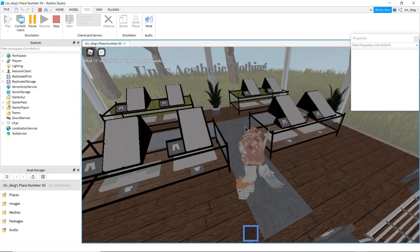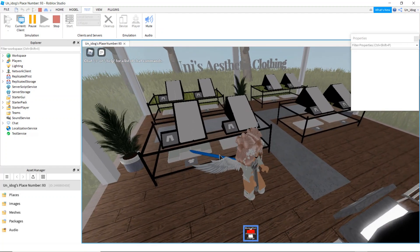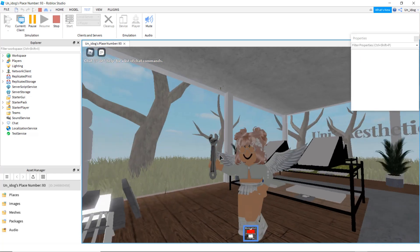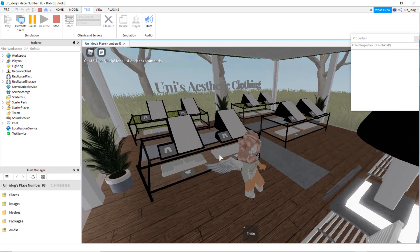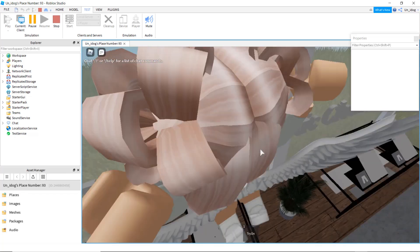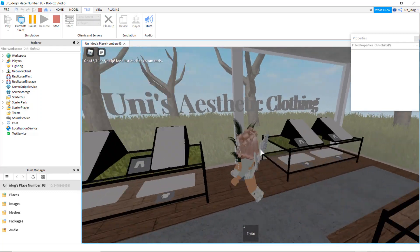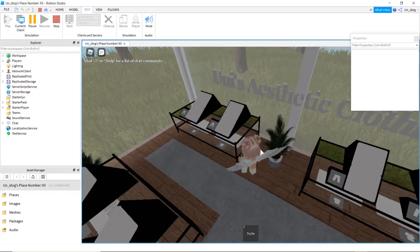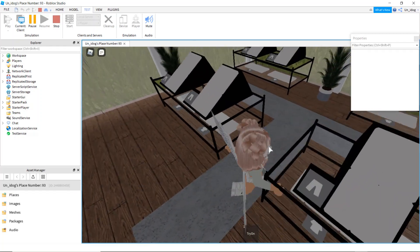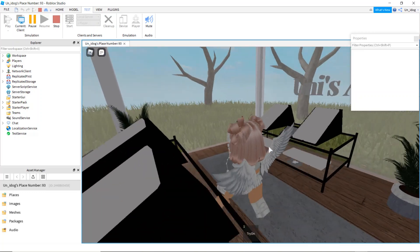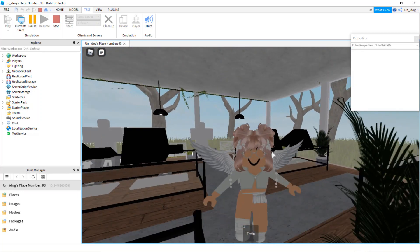Okay, here it is — you can try on the shirt. Let me know if you want a lighting tutorial or how to add music with that model. Thanks for watching.